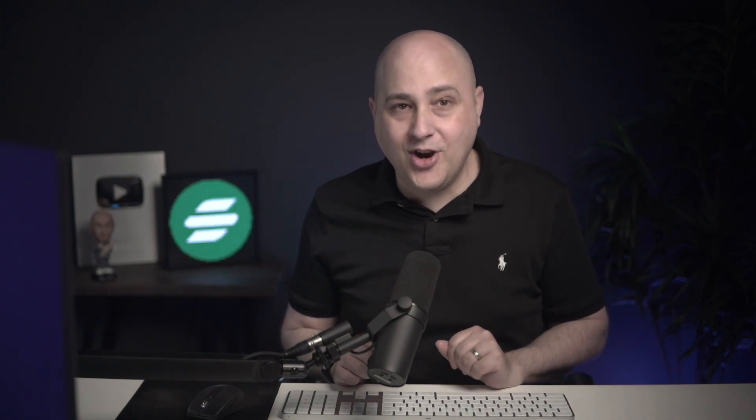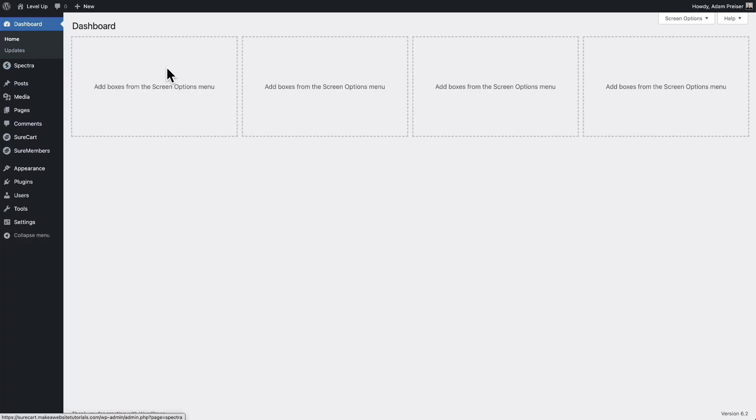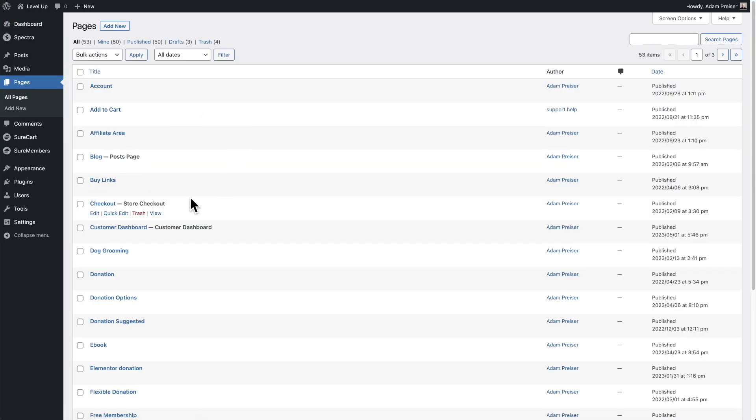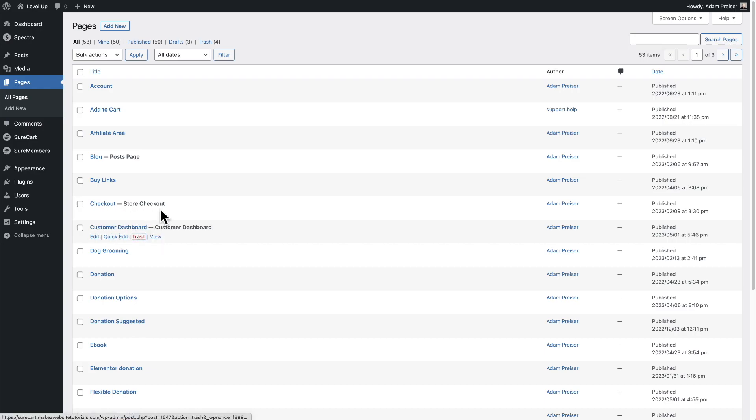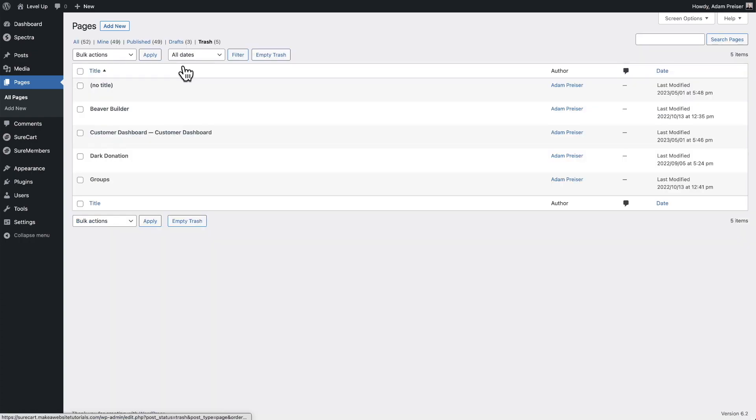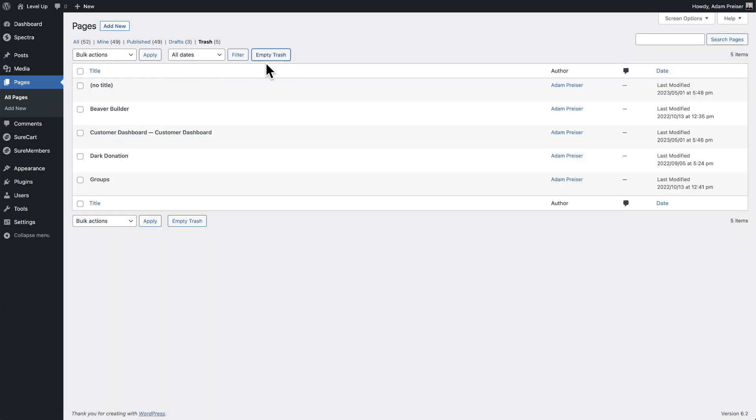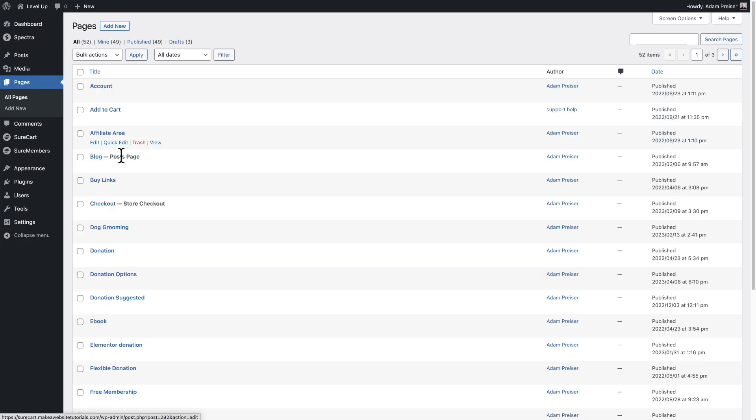Now there's one more thing I want to show you. Say you're changing things, you're tweaking things and you're like, oh my goodness, I wish I could go back to how it was from the very beginning. That also is very easy. Let me show you how to restore it back to how it was when you first installed SureCart. So for this, I'm going to go back to the dashboard. I'm going to click on pages. I'm going to find that page and I'm going to click on trash. Then I'm going to empty the trash. I'll click on trash and I'll click on empty trash. And now I've emptied the trash. And if you go back to your pages, you don't have a customer dashboard page.